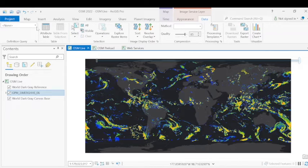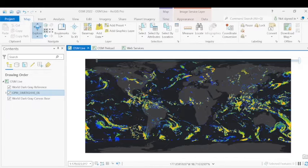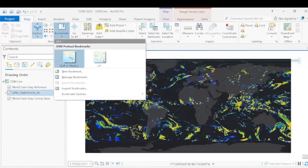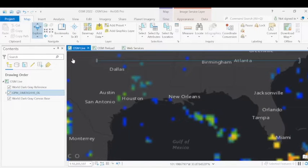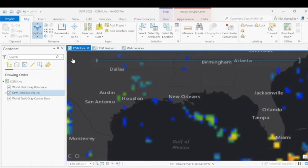Again, because we are focusing on Hurricane Ida, we're going to go ahead and zoom into our area of interest, which is the Gulf of Mexico, particularly the state of Louisiana.